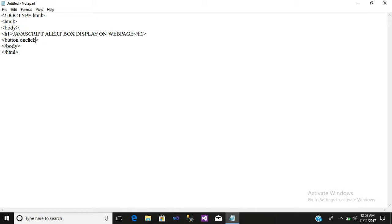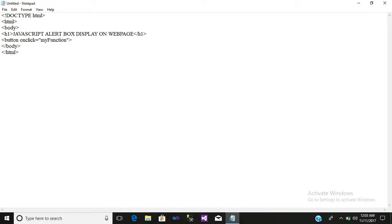Is equal to inverted comma, write function name, that is my function. Open a bracket and close that bracket, then write here name of that button, that is submit. Close your button tag.